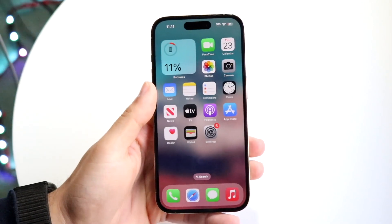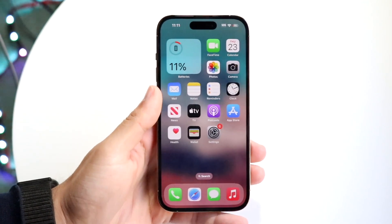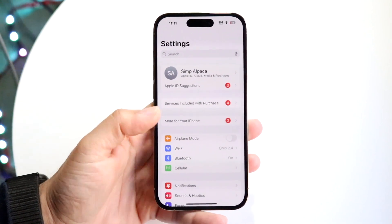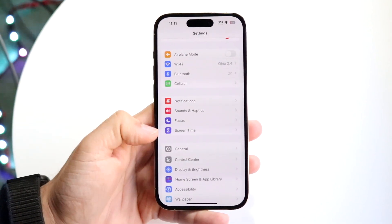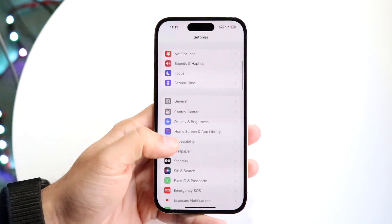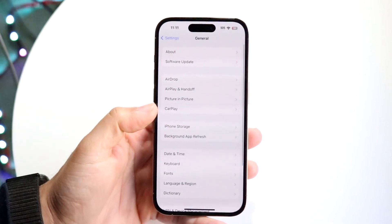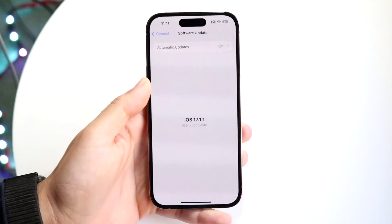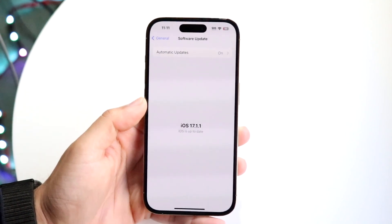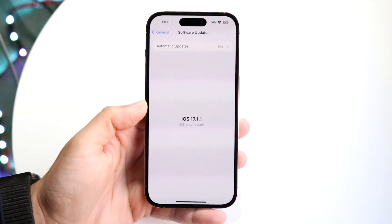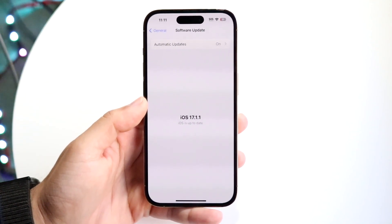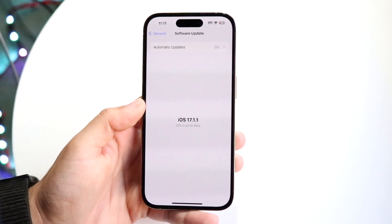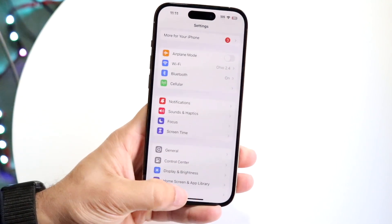If that still doesn't work, try updating your iPhone. Go into your iPhone settings, scroll down until you see General, then go into Software Update and go ahead and update your iPhone. That's another thing I've personally tried and it can probably end up fixing the problem too.